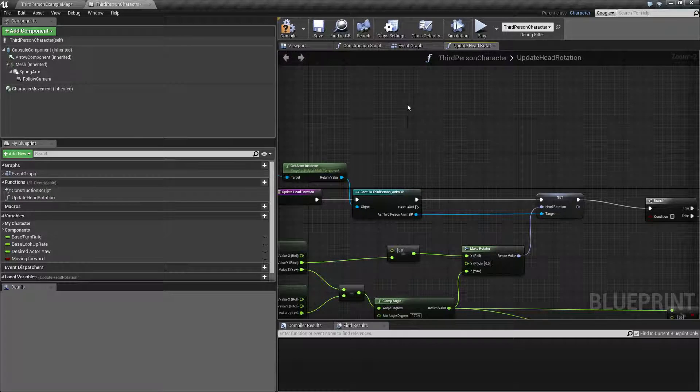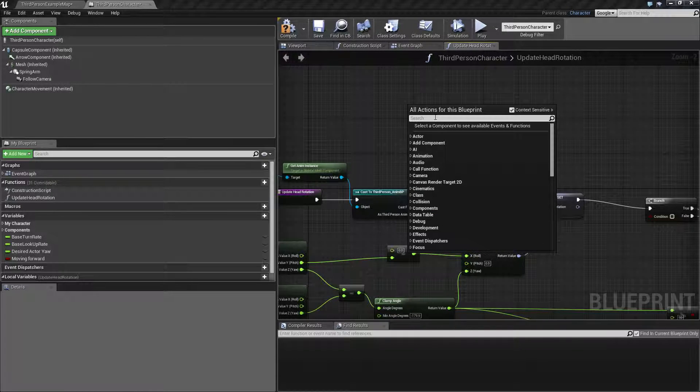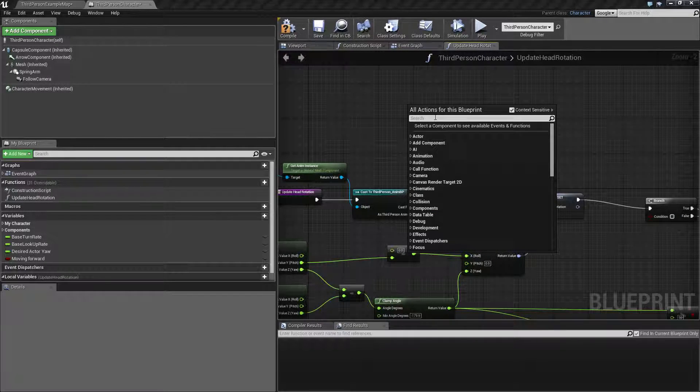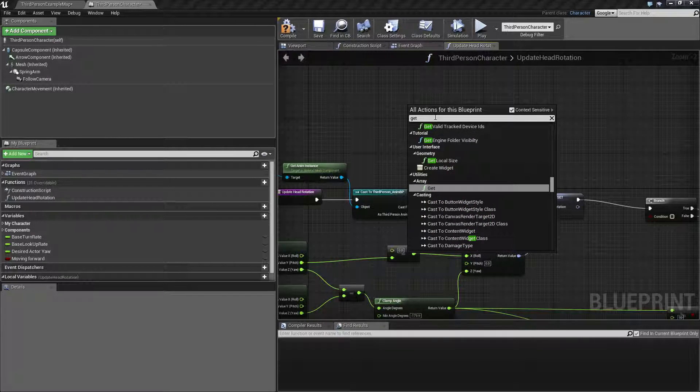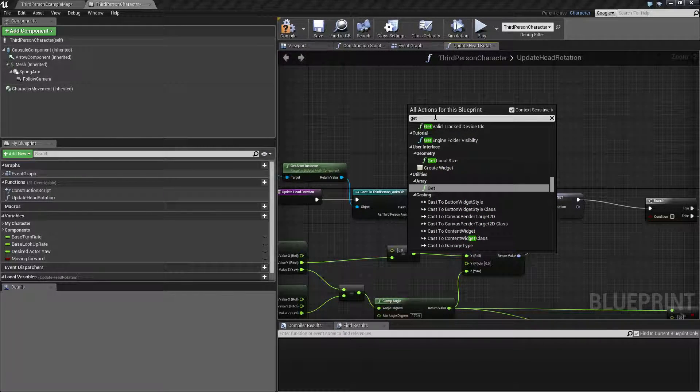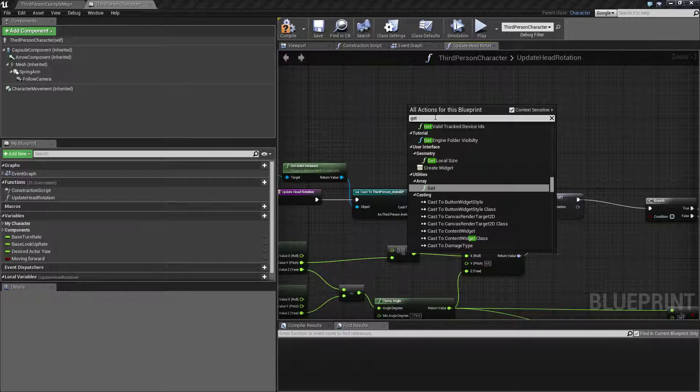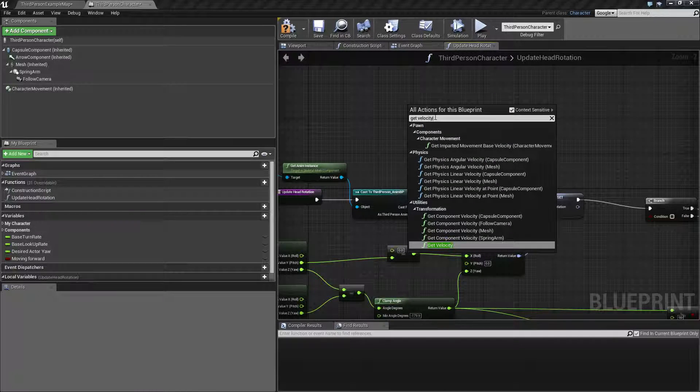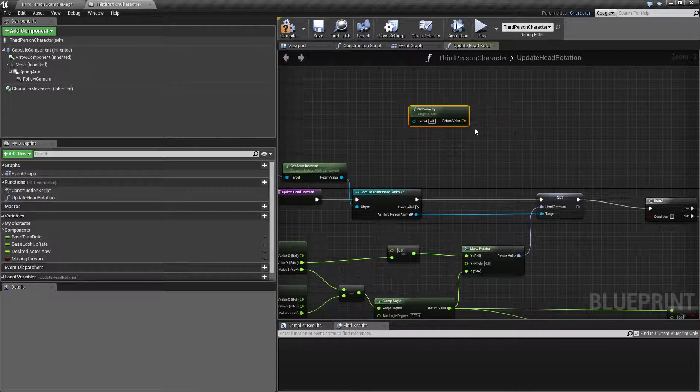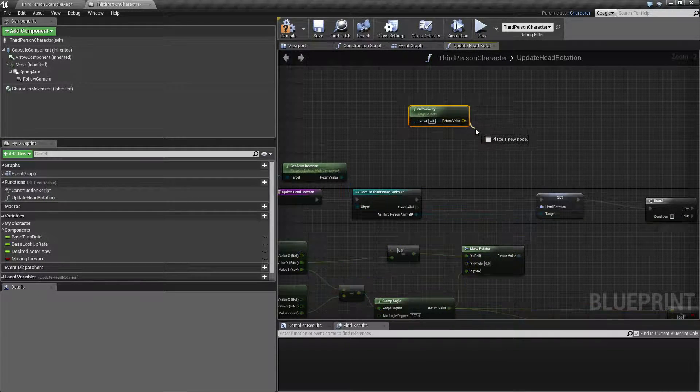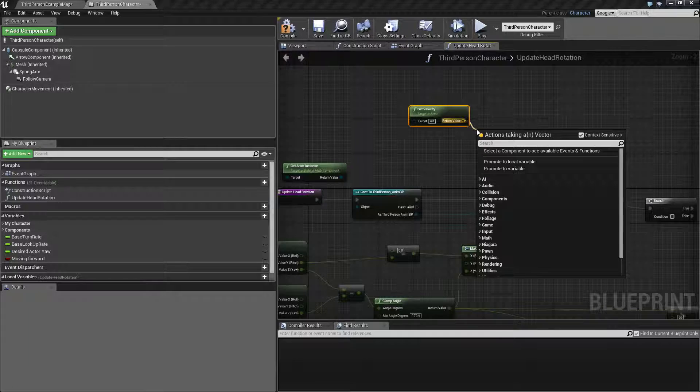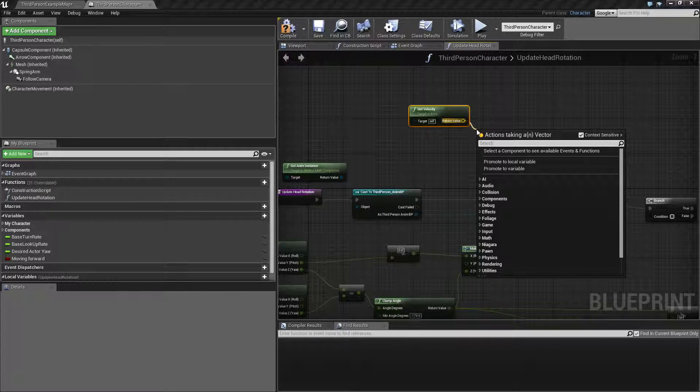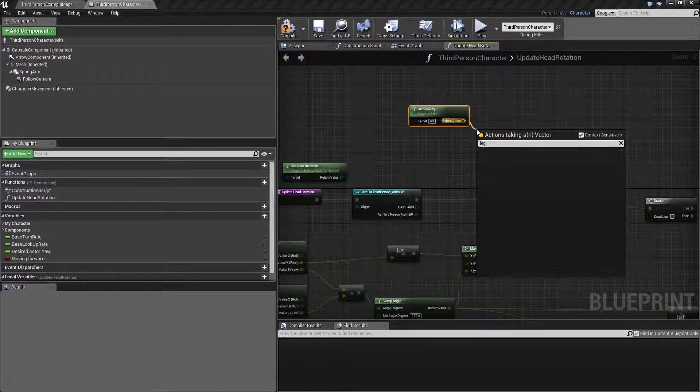And the condition I want to make use of instead is to take the velocity of the character and say, okay, if this is the length of this,